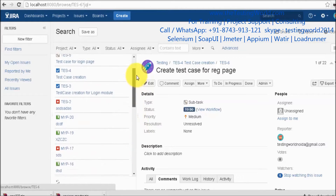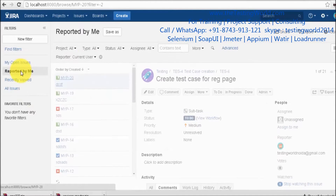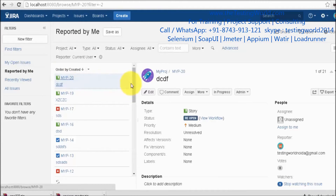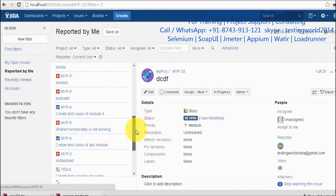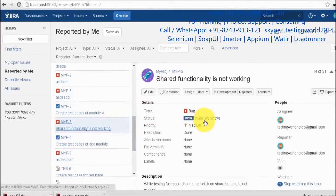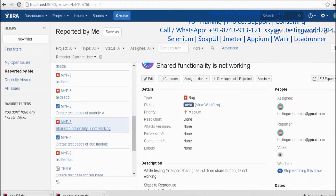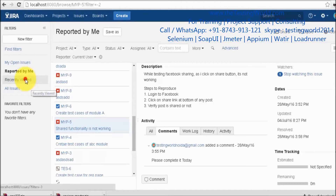We have a few filters on the left-hand side. For example, if you want to see all the issues which you have reported, go to 'Reported by me' and it will display a list of all issues reported by you. Clicking on any issue gives you complete information about that issue as well.